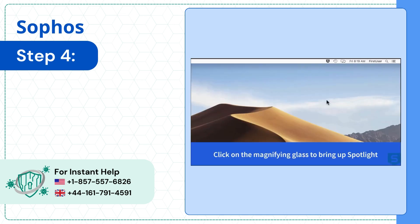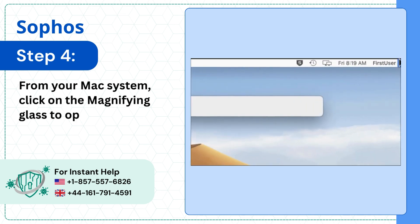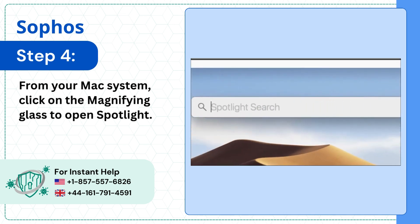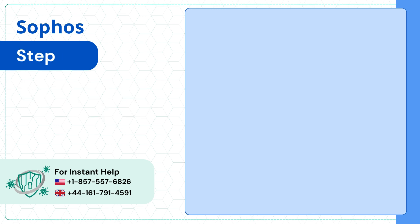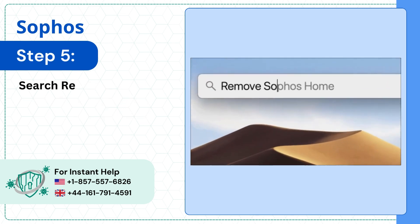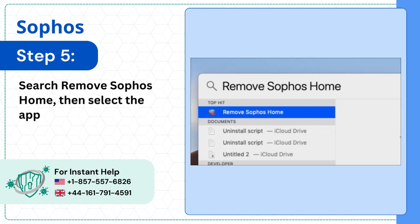Step 4: From your Mac system, click on the magnifying glass to open Spotlight. Step 5: Search Remove Sophos Home, then select the application from the result.